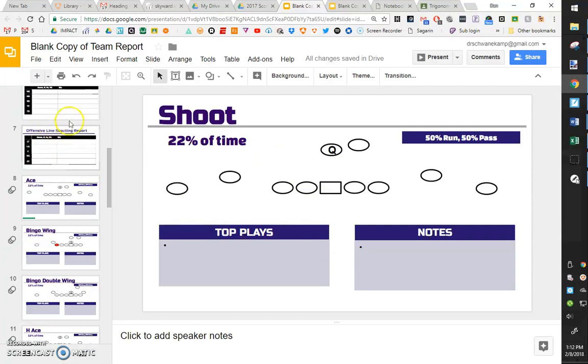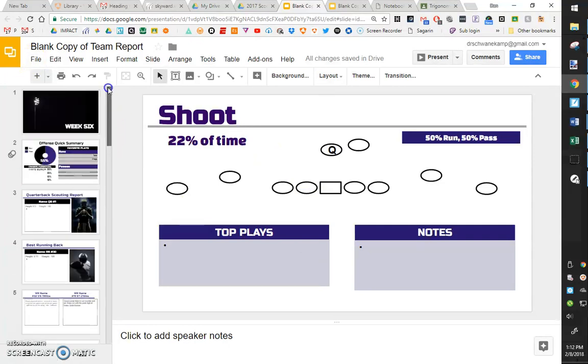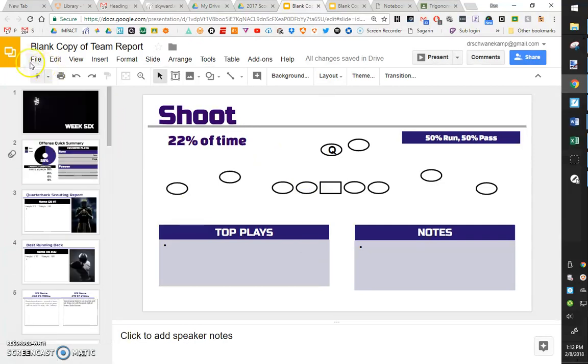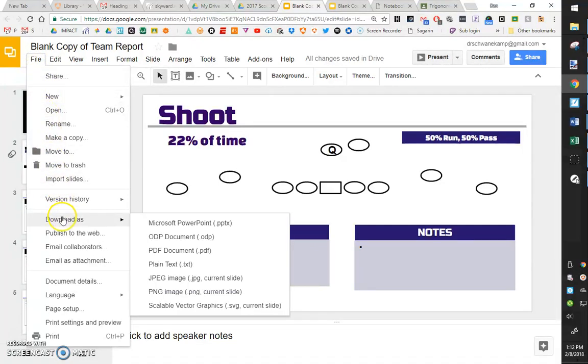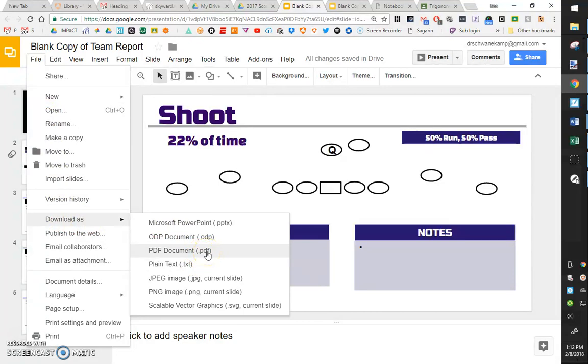When we get done with all of that, what we're going to do is we're going to export this as a PDF. So we hit the file button right here and we're going to go down to download as. You can download it as a lot of different things. If I want to download the whole presentation that I've created, I could hit right here, download this whole PDF.